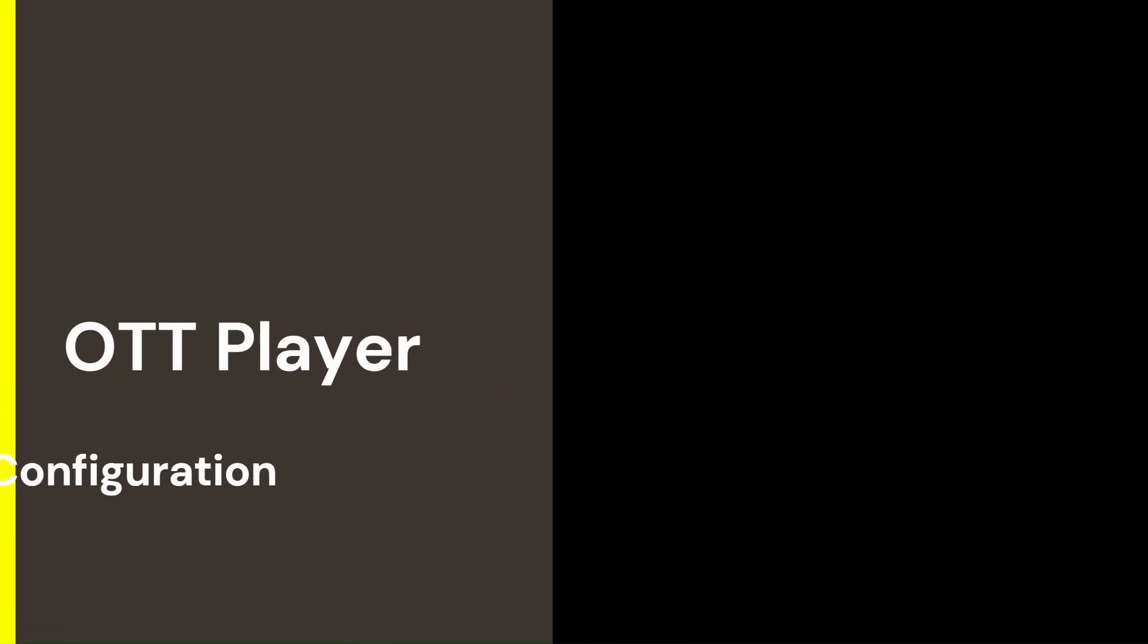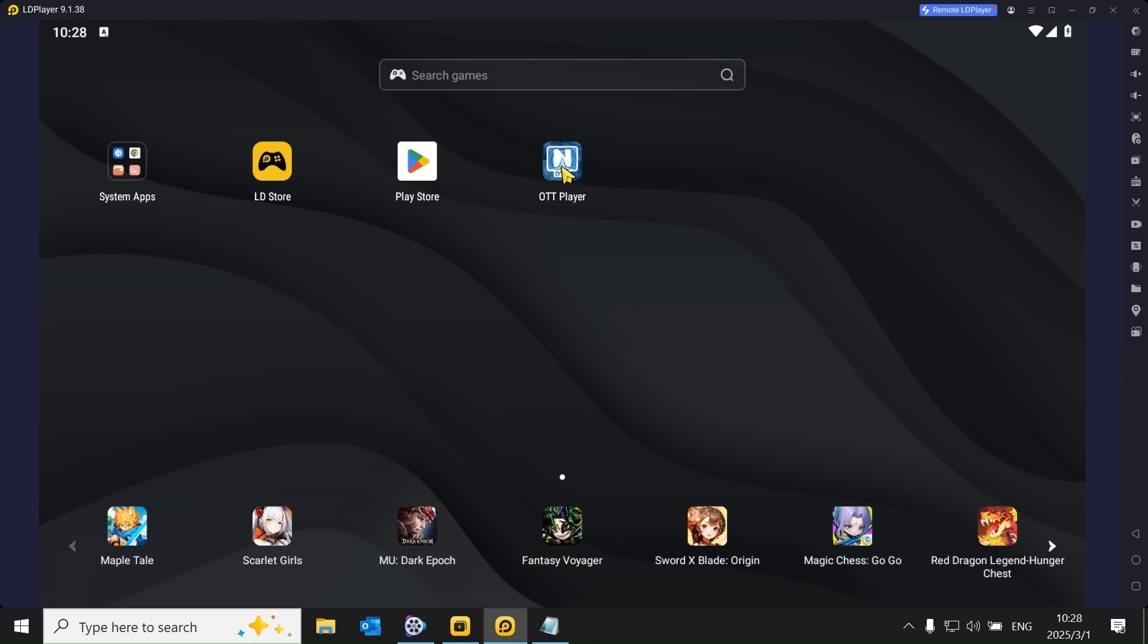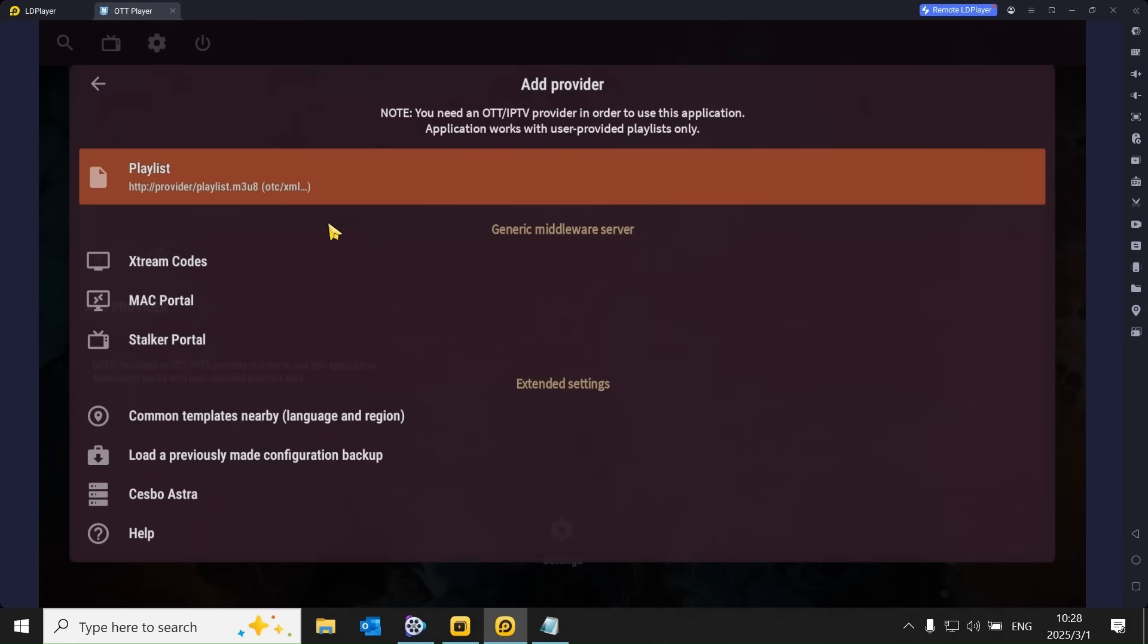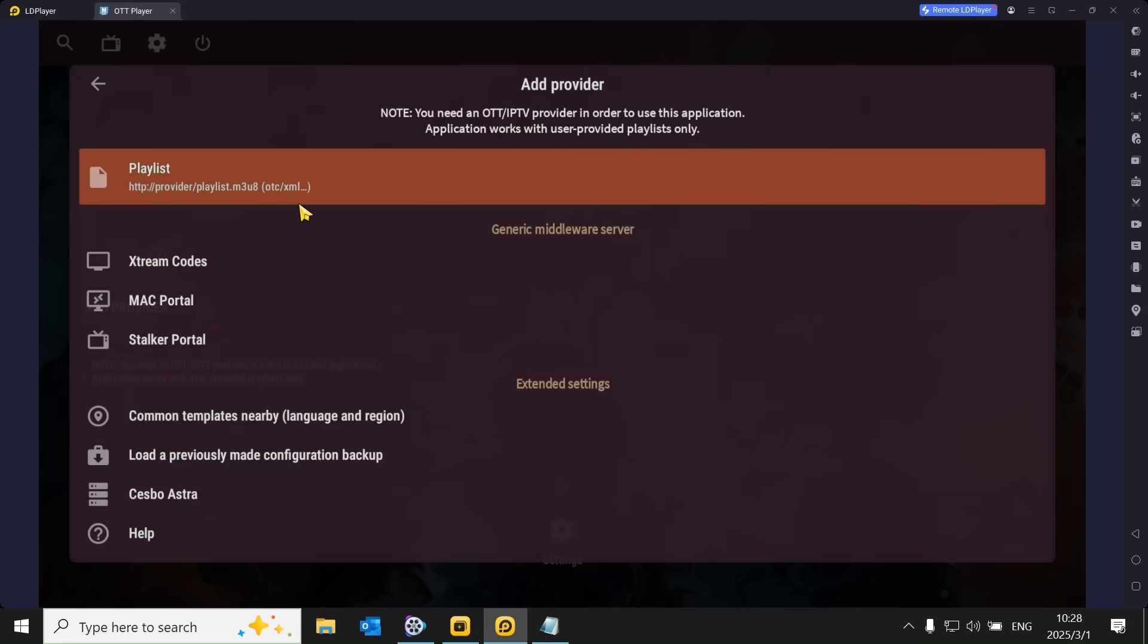Final step is configuring the OTT Player. Open the OTT Player app and click on Playlist to create a list you want to watch. Important to note: do not click on other options like stream codes, as they do not work.